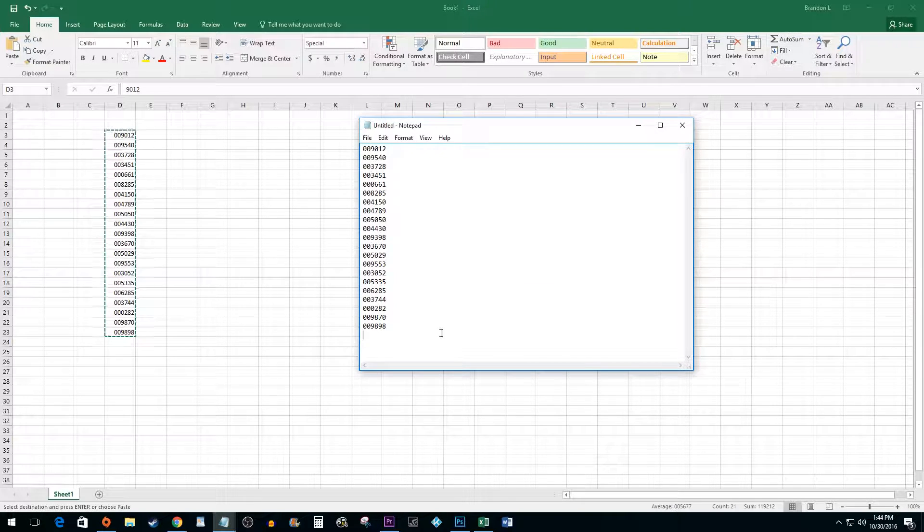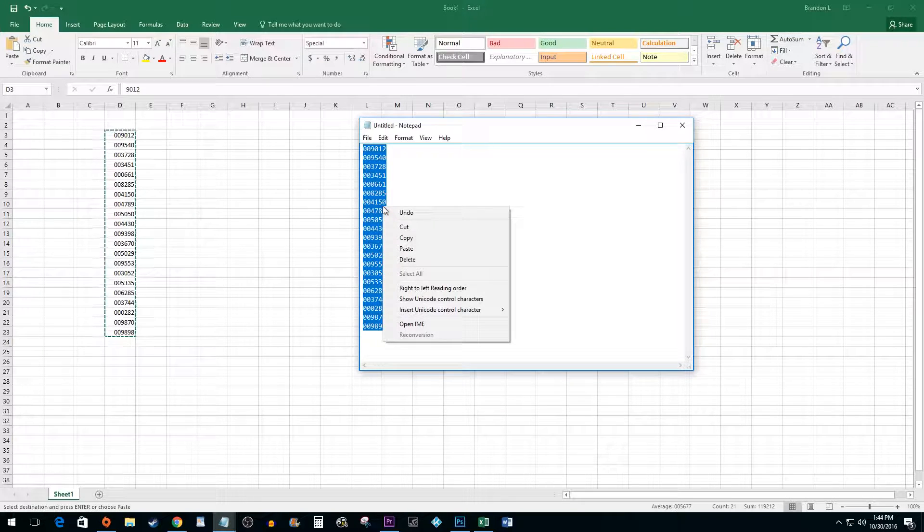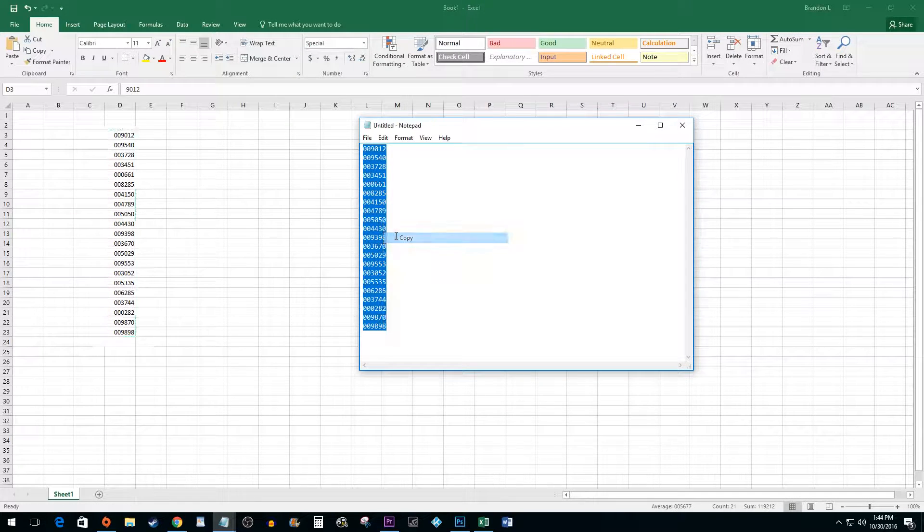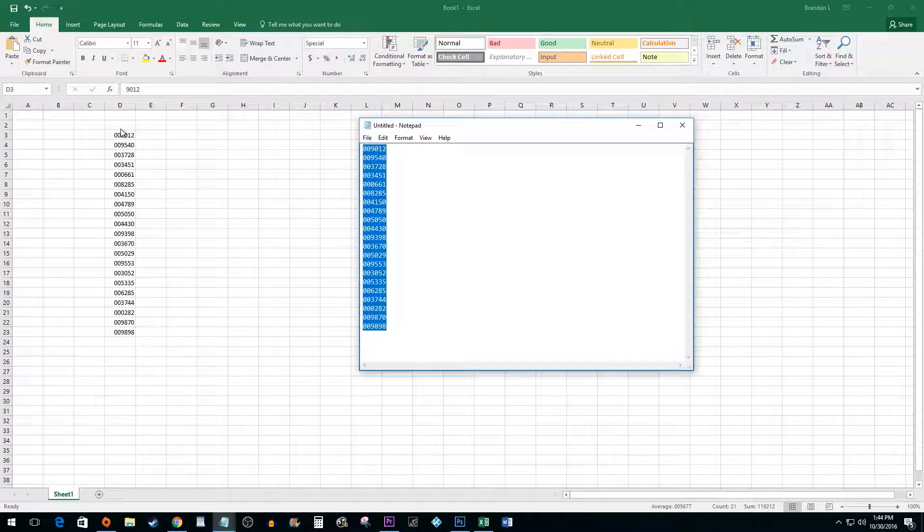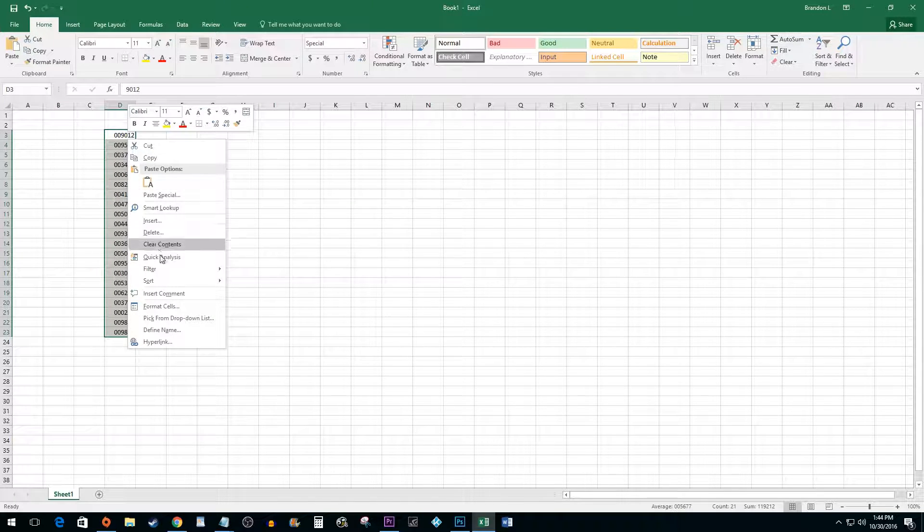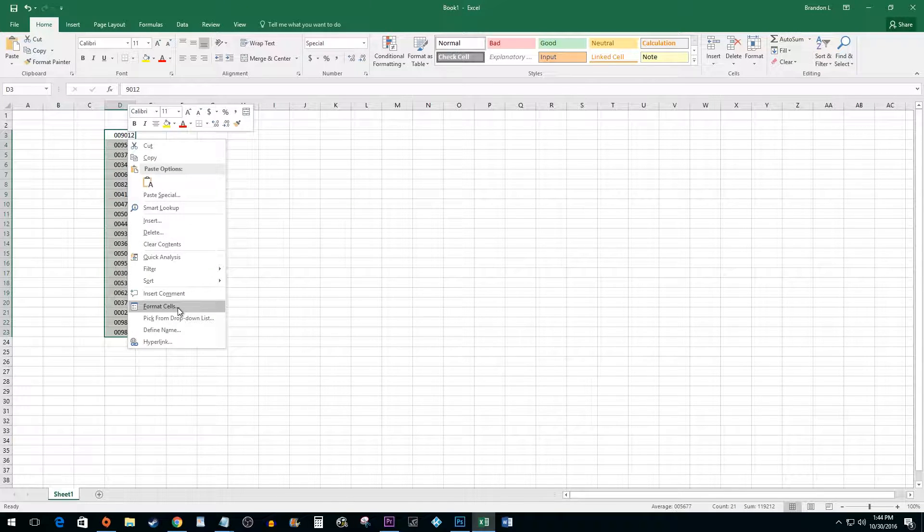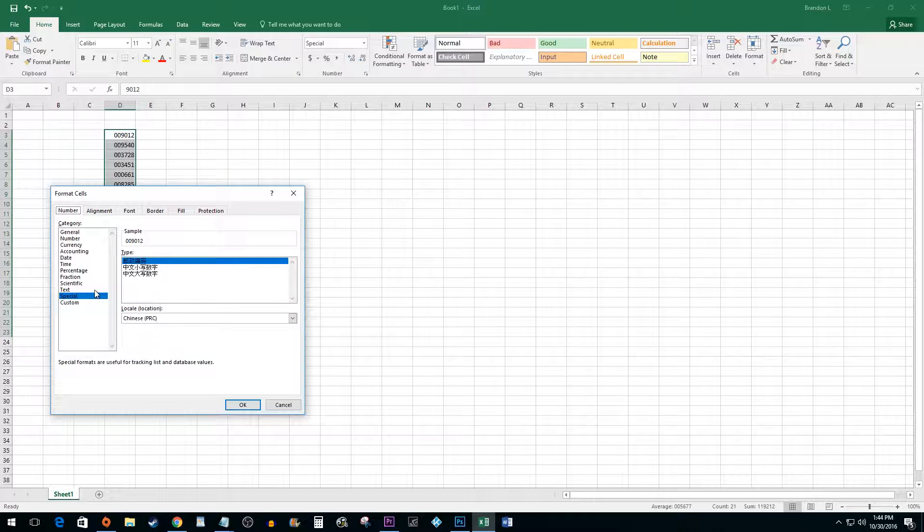Then, copy the values inside your Notepad document. Back in Excel, right-click on your highlighted values and select Format Cells. Select the Text option and hit OK.